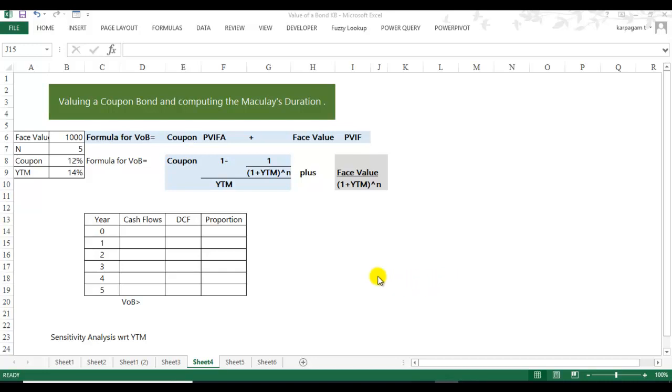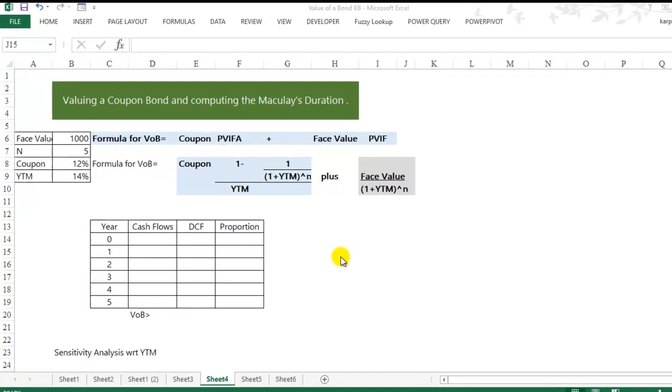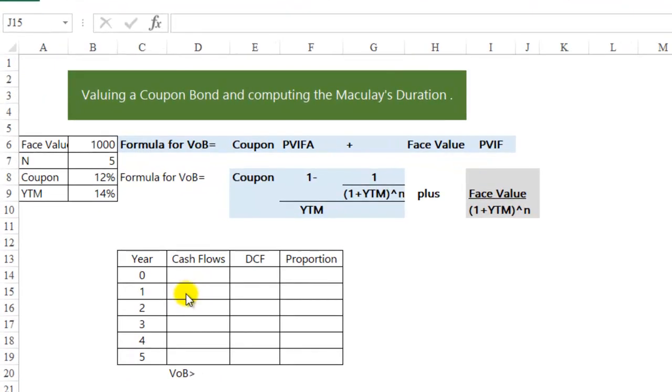Good morning. Today we will learn how to value a bond that gives an annual coupon and how to calculate the Macaulay's duration of the bond.